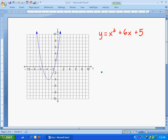This is our second lesson for graphing quadratic equations. The first one, we just went over the basic table and how to use a table to graph a quadratic equation. We introduced some of the basic concepts. Now we're going to take some of those concepts and apply them to be able to use them with any quadratic equation.